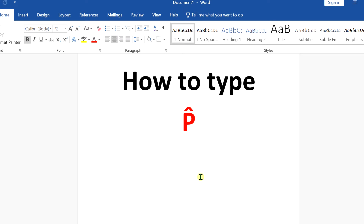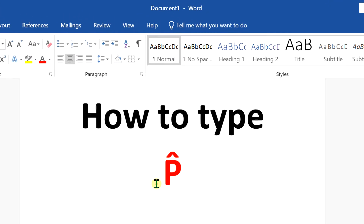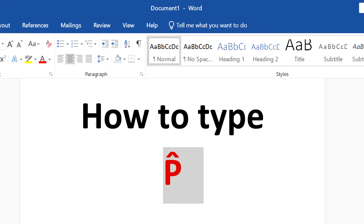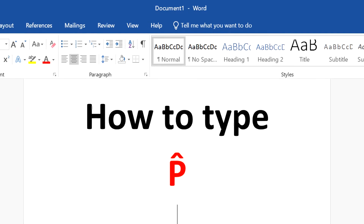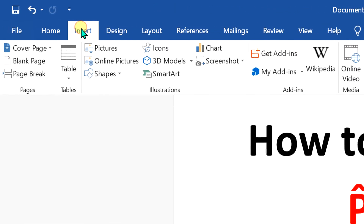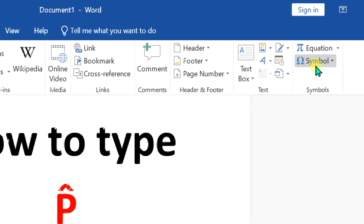My name is Abhay and in this video I will show you how to type p-hat in a Word document. It's very easy. Keep watching. To type p-hat, first go to the Insert option and here you will see